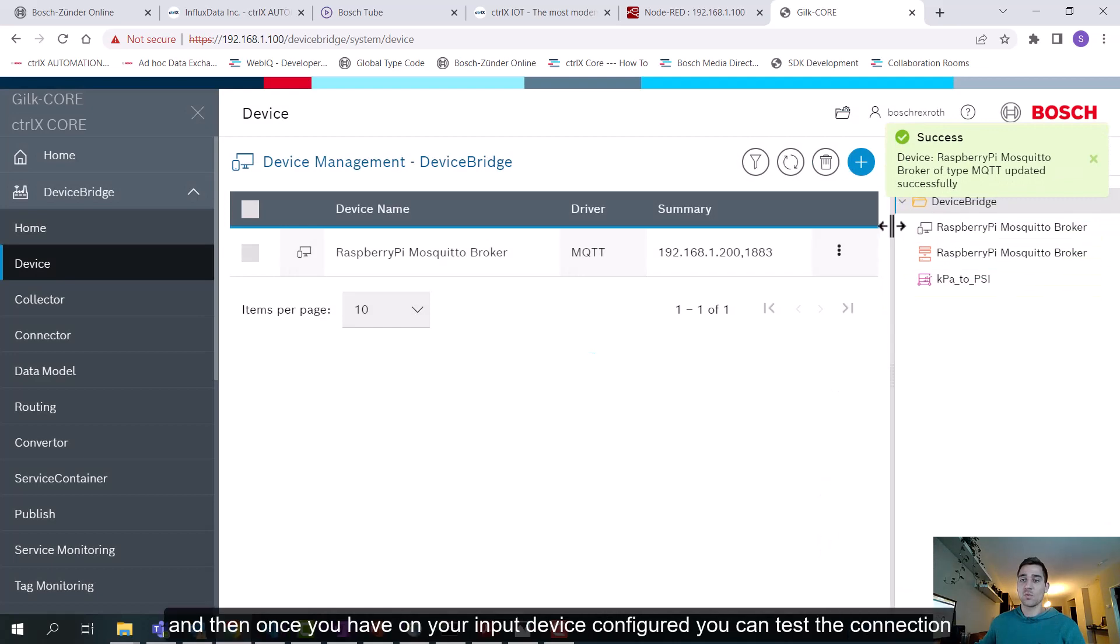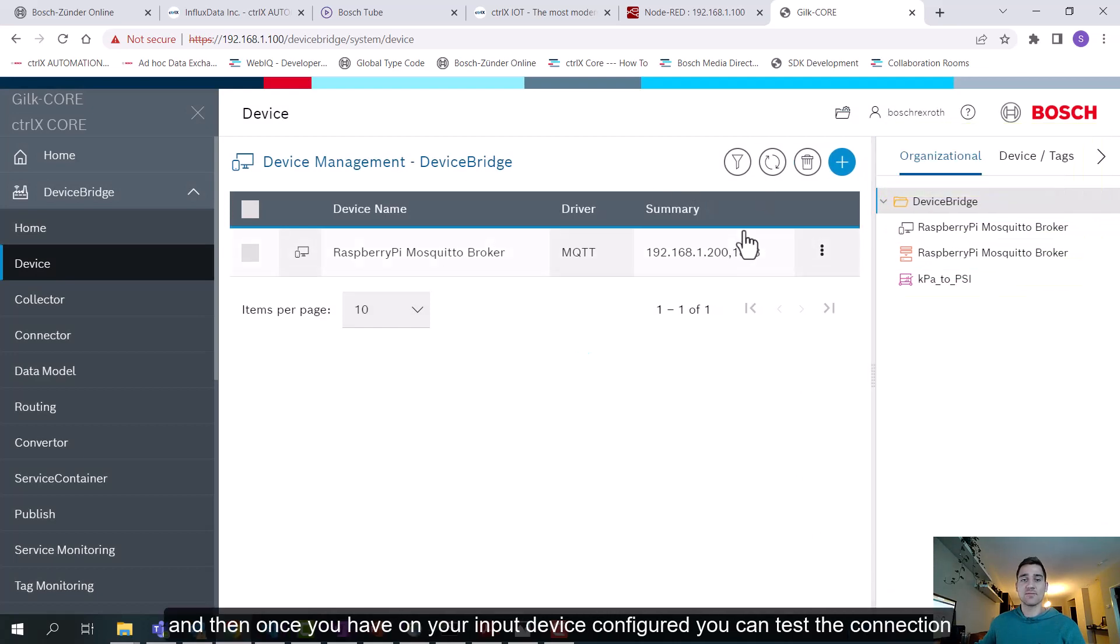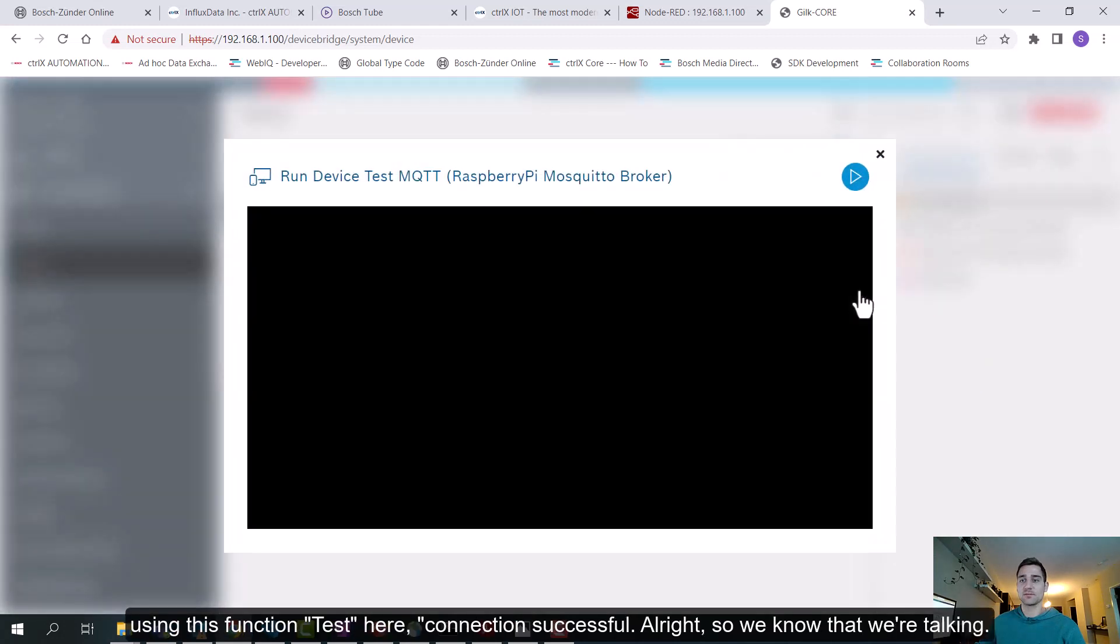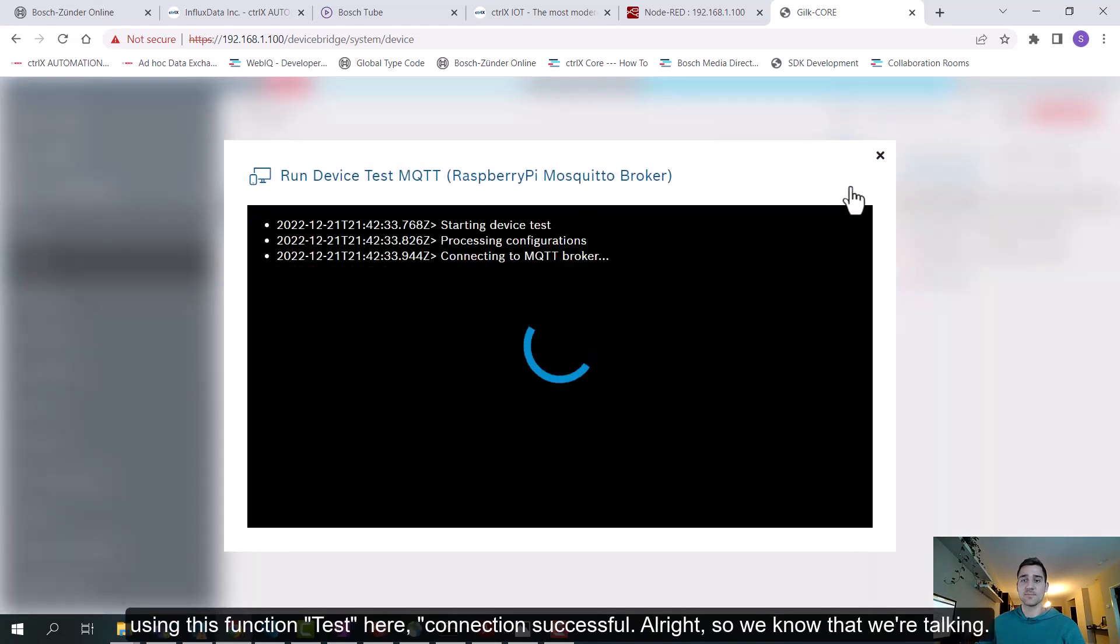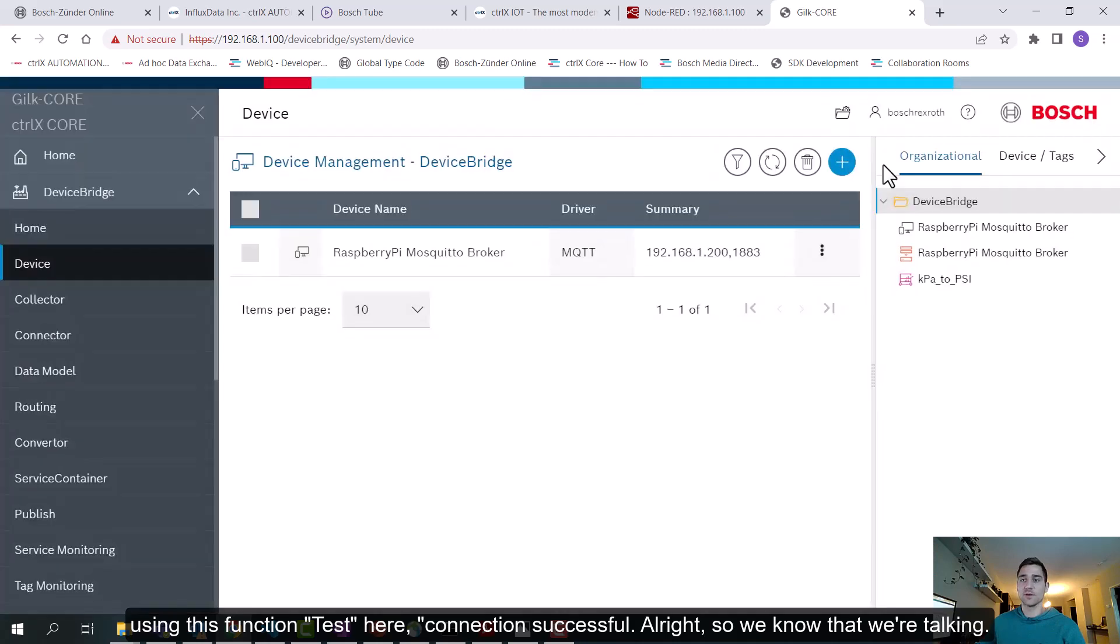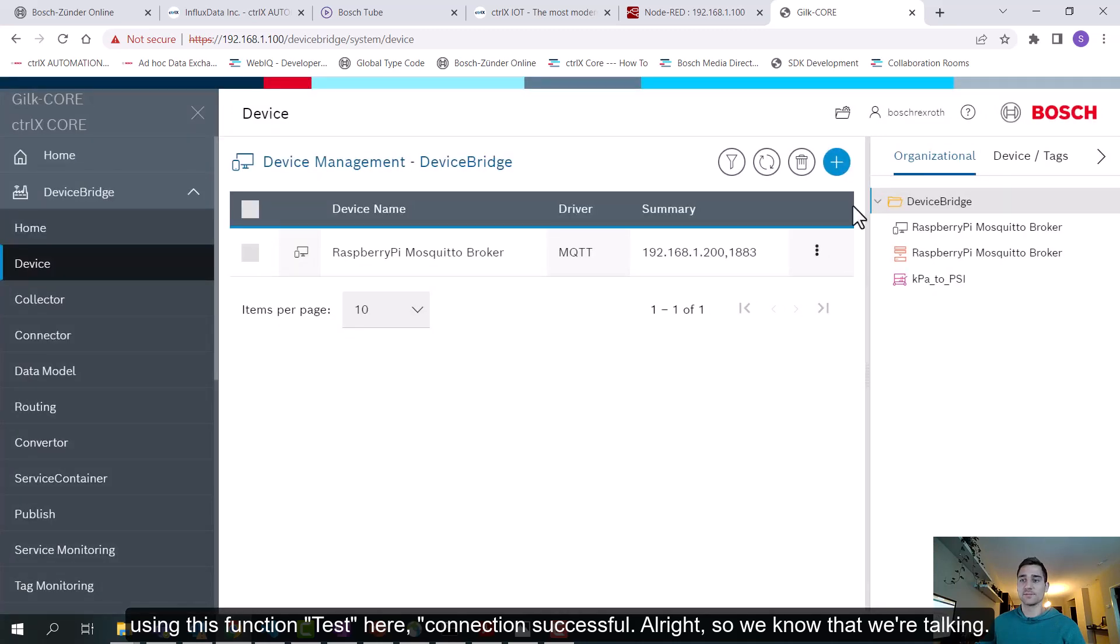And then once you have your input device configured, you can test the connection using this function here. Connection successful. Alright, so we know that we're talking.